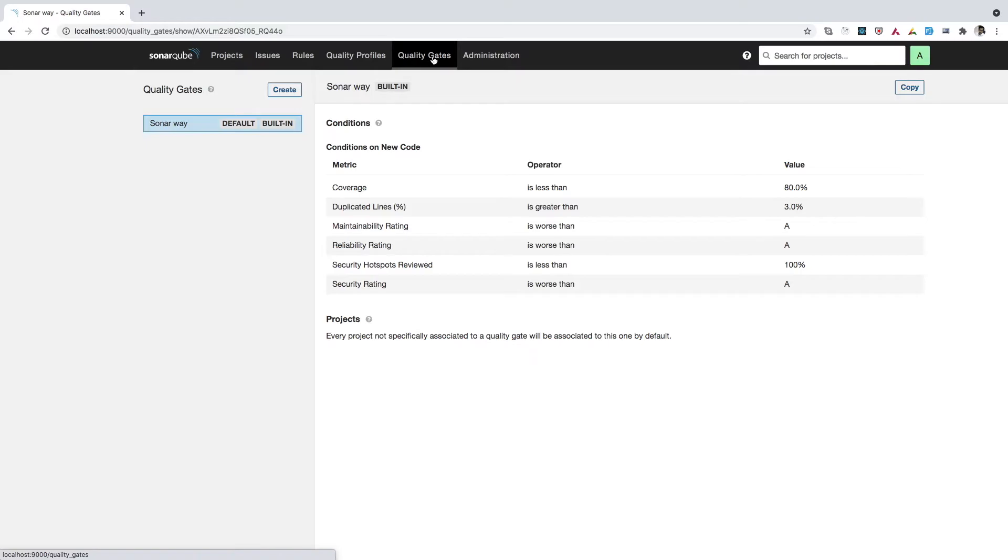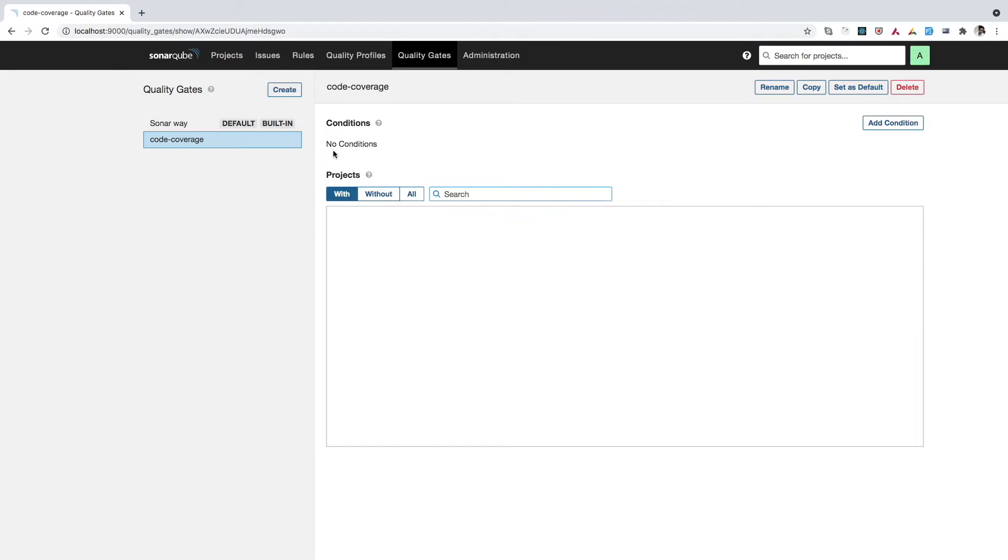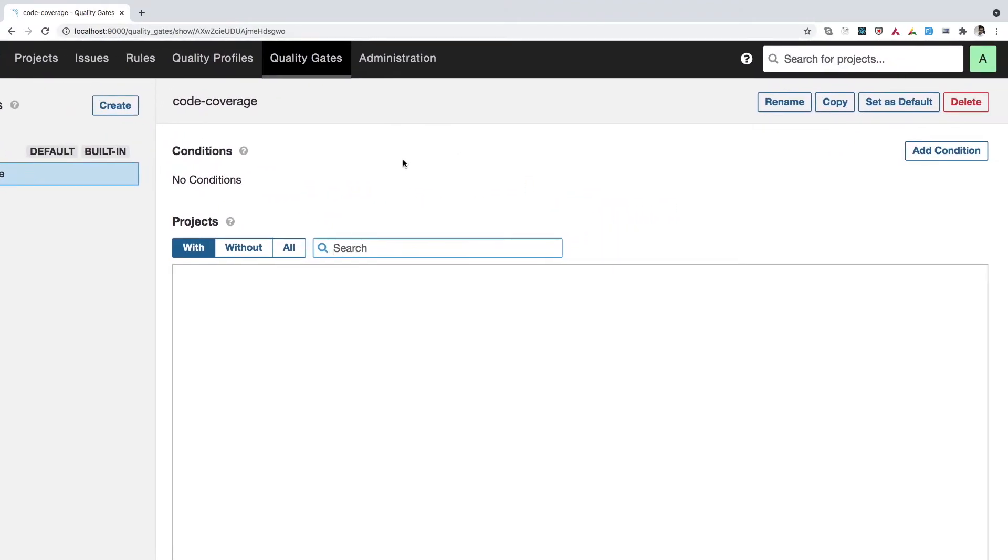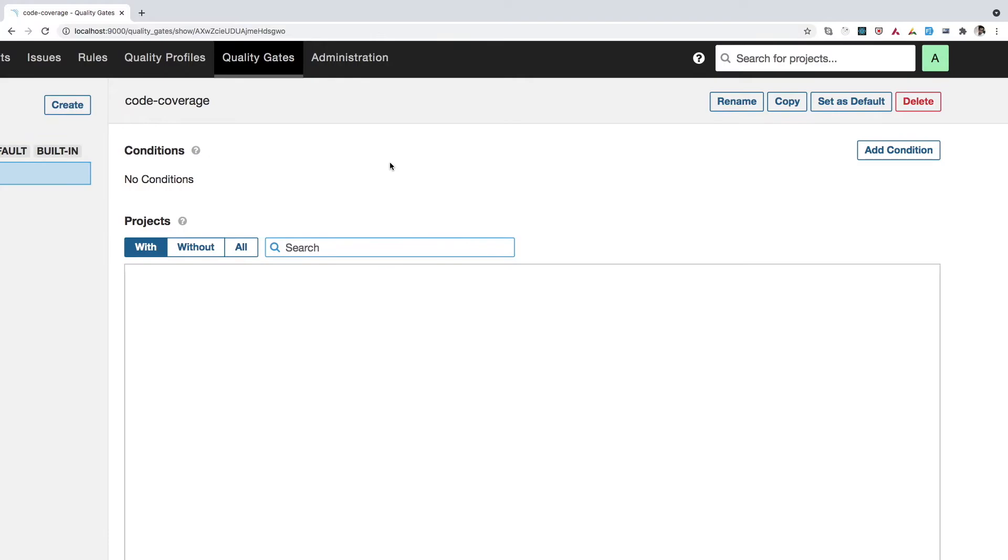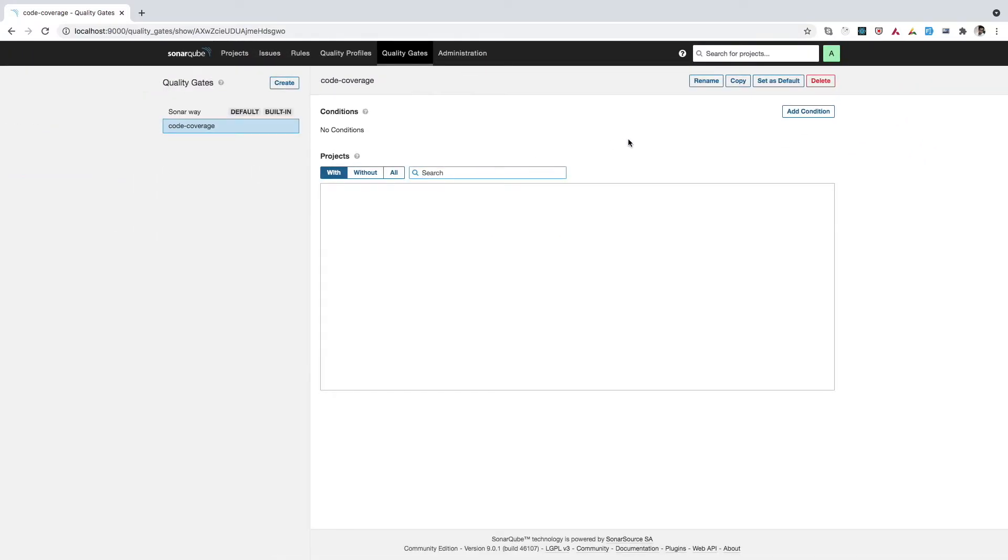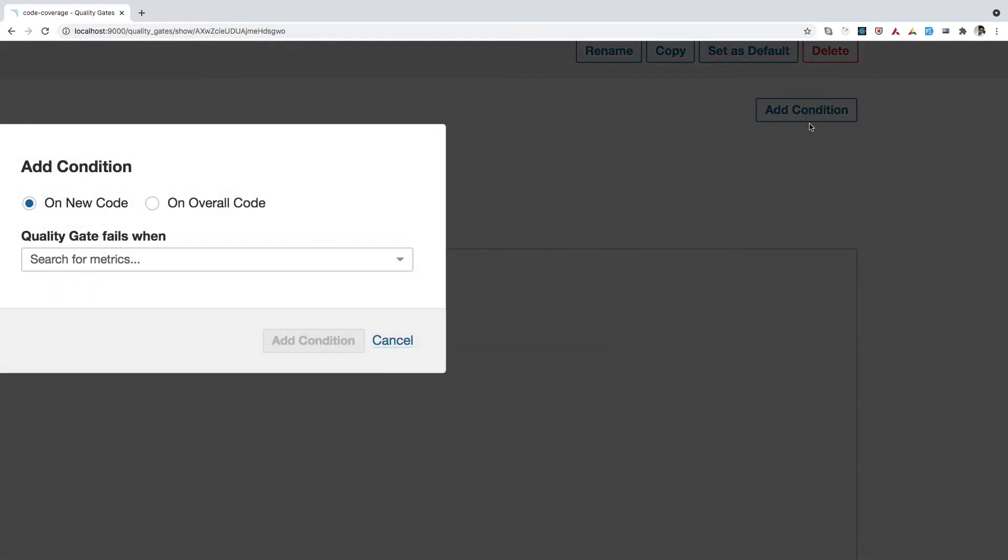So I'll go to this option quality gate and under this, we have an option create. So from here, we can create a quality gate. So I'll name it as code coverage. I'll simply save it. So now after saving that, you will get something like this where you will be shown few options. So here we have this option add condition. So I'll simply click on this.